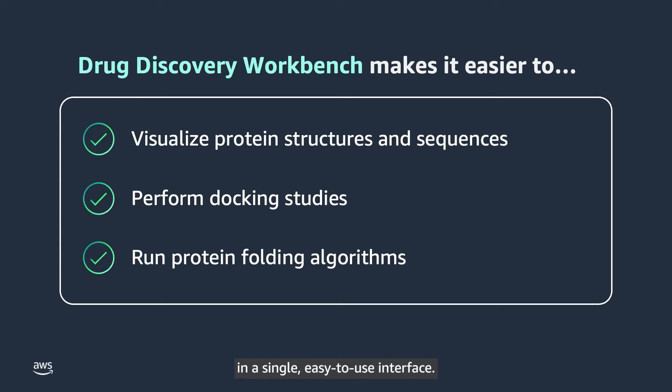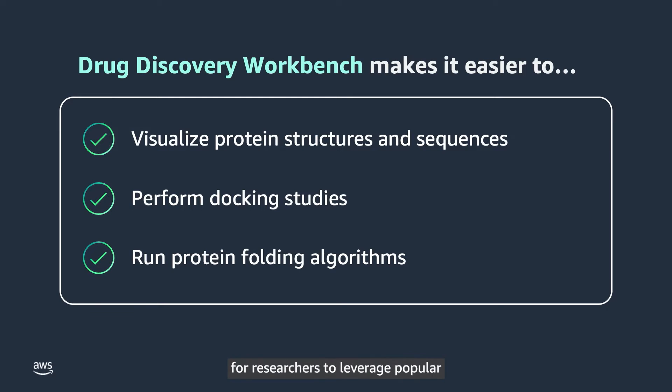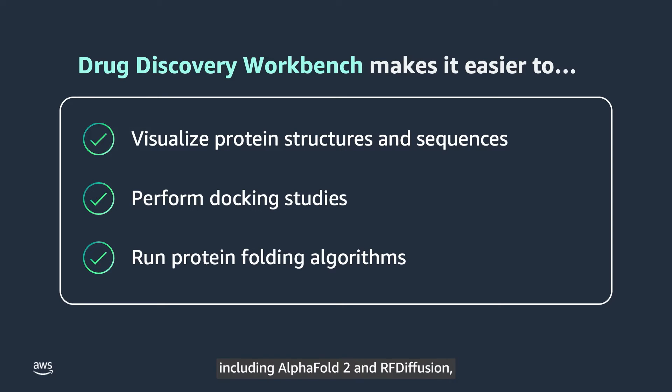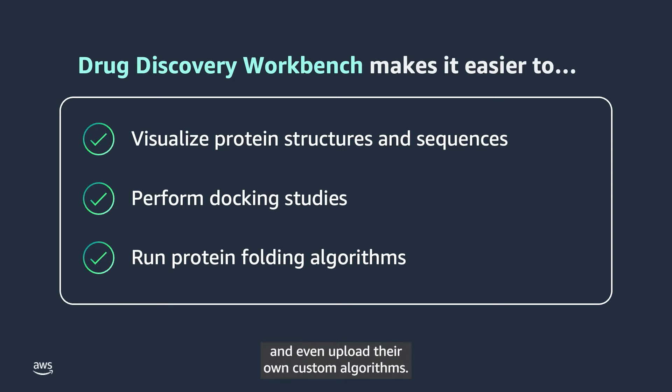The Workbench provides a user-friendly interface for researchers to leverage popular biomolecular generative AI models, including AlphaFold II and RF Diffusion, and even upload their own custom algorithms.